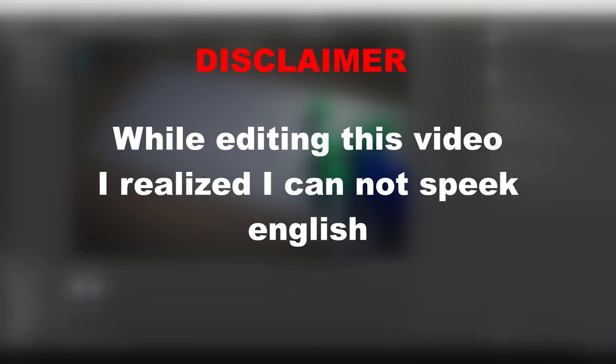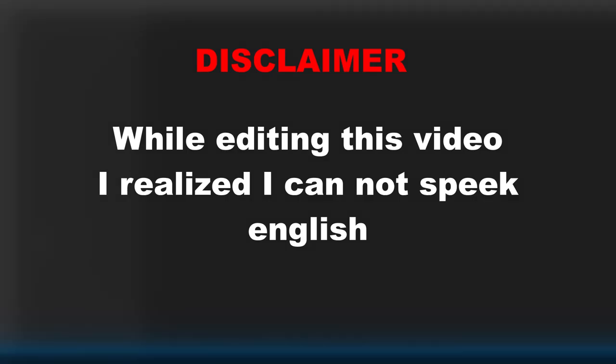Quick disclaimer, while editing this, I realized I cannot speak English properly. Now enjoy the video.